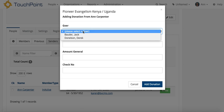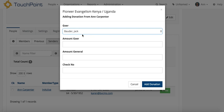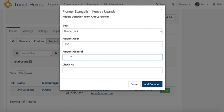Now you select the goer. So this is the person that she wants the money to apply to, and the amount that she's donating for the goer. And you also have the opportunity, if someone wants to donate to the trip in general, they can say, I want a certain amount to go to that person.